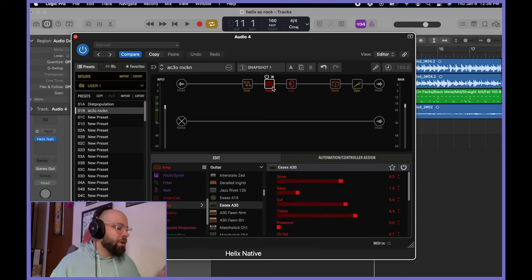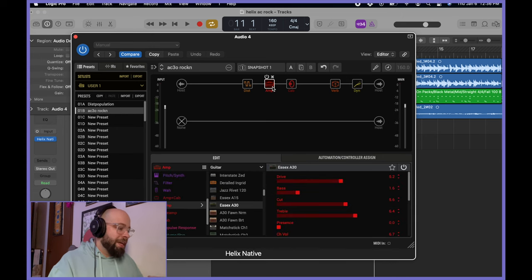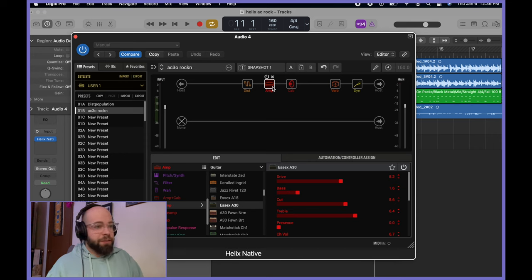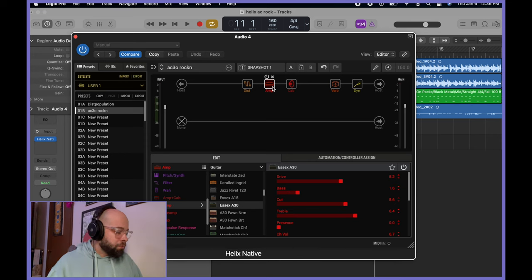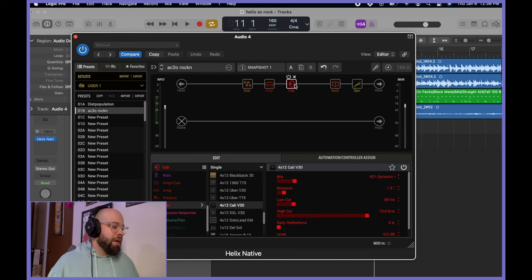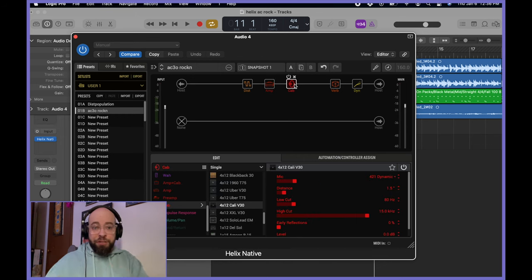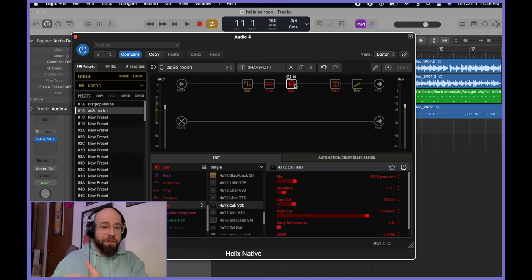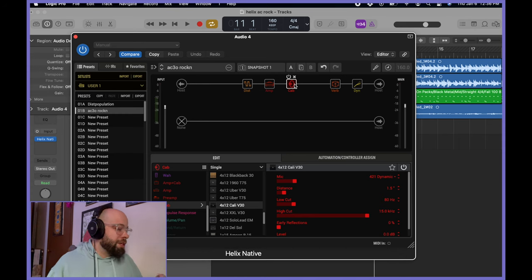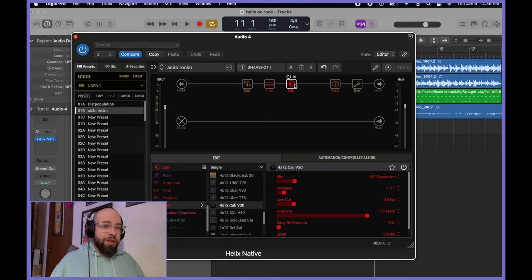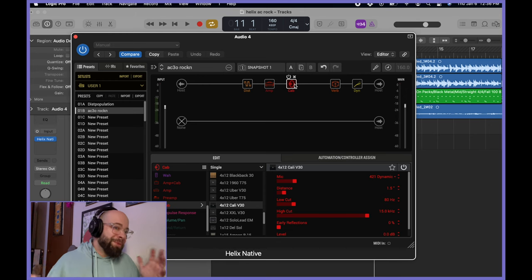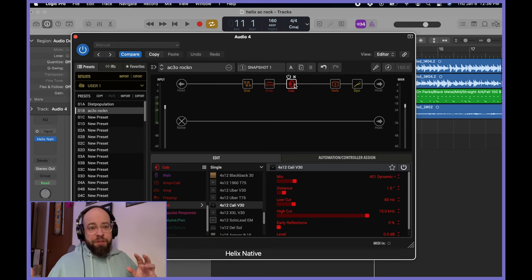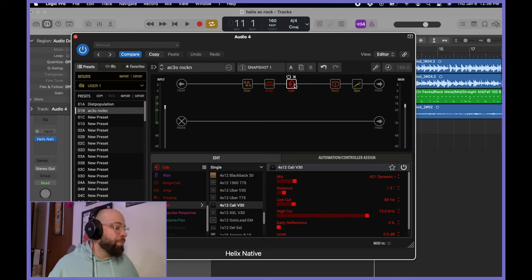So I started with an AC30, or the Essex A30, as far as Helix is concerned. And I went ahead and picked a cab just out of the gate, and I went with a cab that is not traditional to the choice of a Vox. So we are using the Cali V30, which is a Mesa V30 412, typically not something you would see used in combination with the Vox.